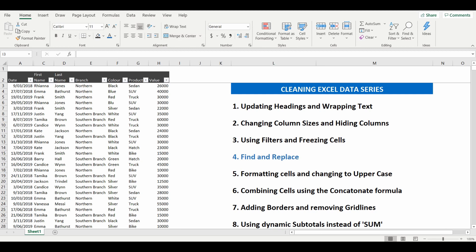So let's get started with lesson four. In this lesson, we'll go to the table on the left and we'll use the find and replace function to really clean up the data.